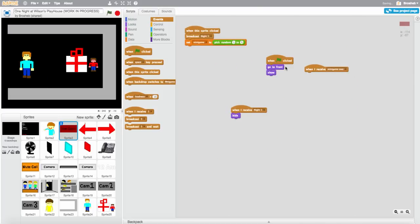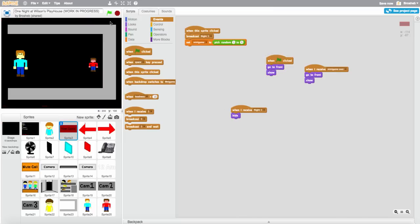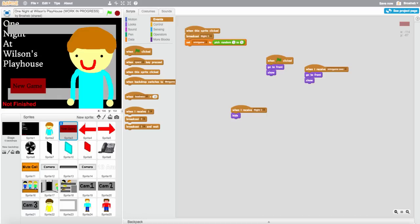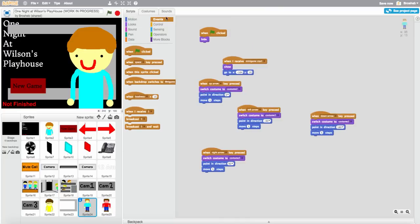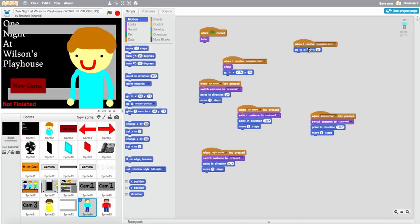Let's see it now. New game, new game, new game — there it is! It's pretty slow though, let's speed it up a bit. Okay, so go to sprite 24 and when I receive minigame over, go to zero zero.